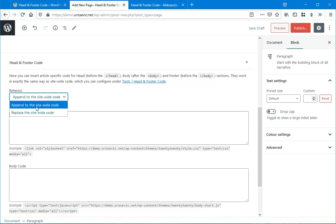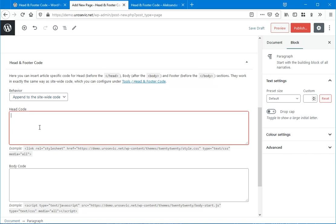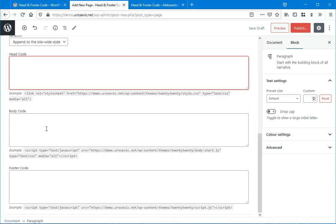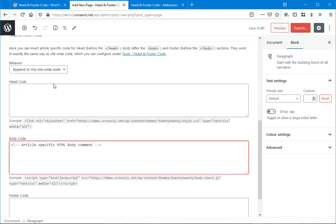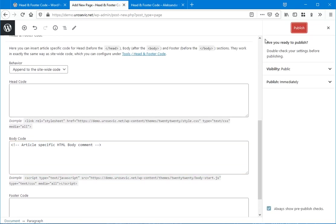If we append this and for example, article-specific HTML body comment and we publish this.